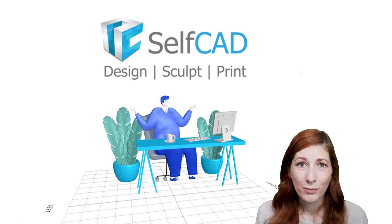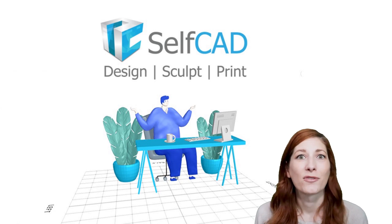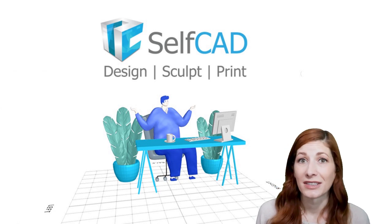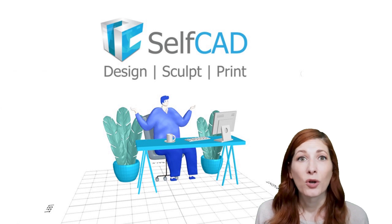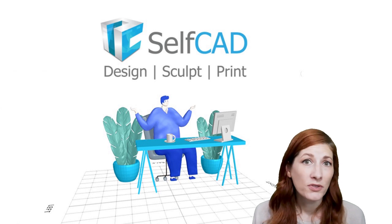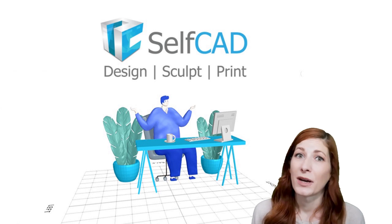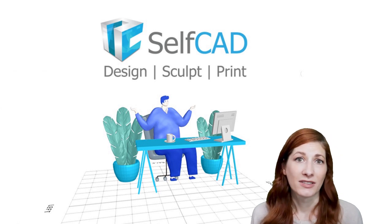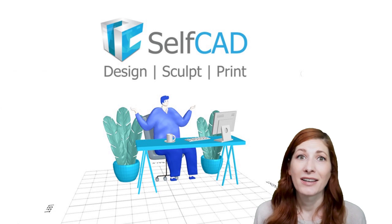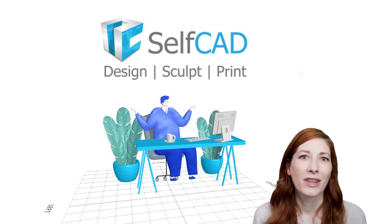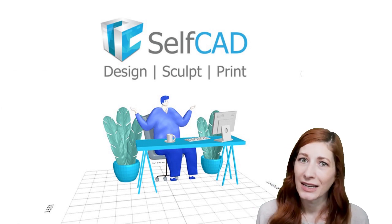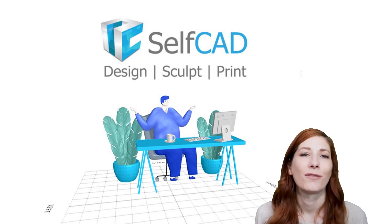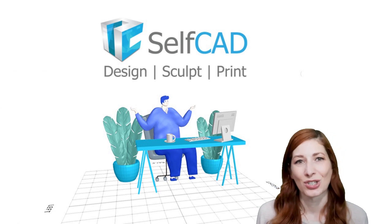We've improved the algorithms for boolean to handle coplanar faces, so it will work most of the time, especially with simpler operations. However, as a good practice, you should always make sure the objects properly intersect to avoid any issues.